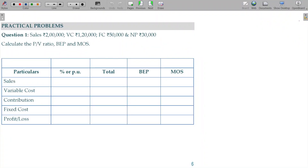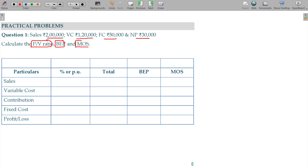To familiarize with that format, we will see some additional illustrations. This is the formula for the director in the table. Join with me. Sales 2 lakhs, variable cost 1 lakh 20, fixed cost 50, net profit being 30. Calculate the PV ratio as well as BEP and margin of safety.